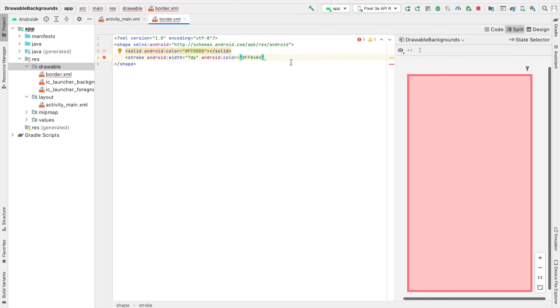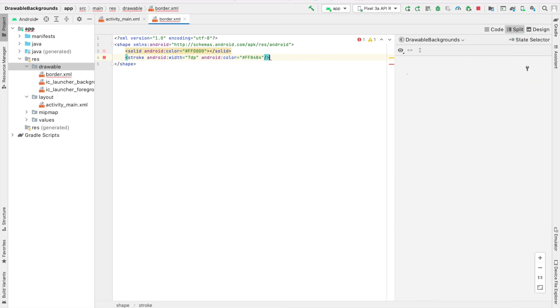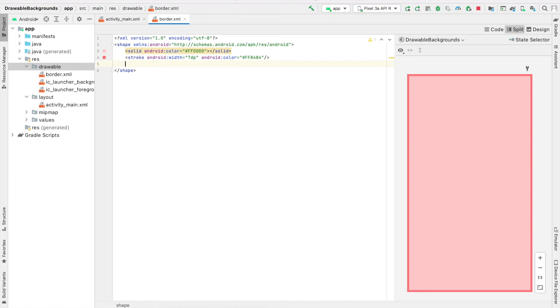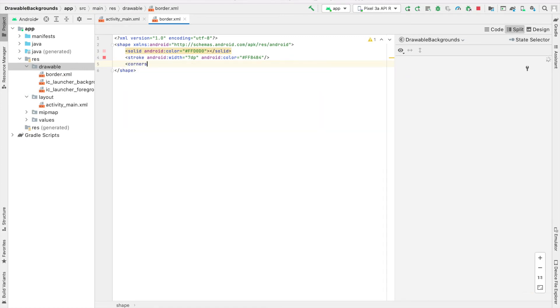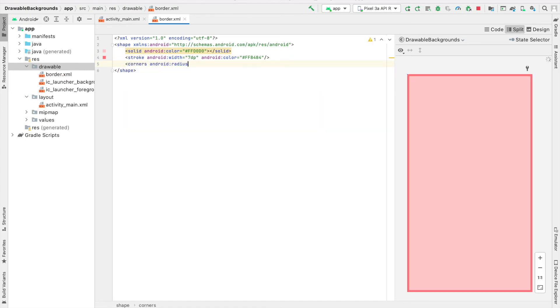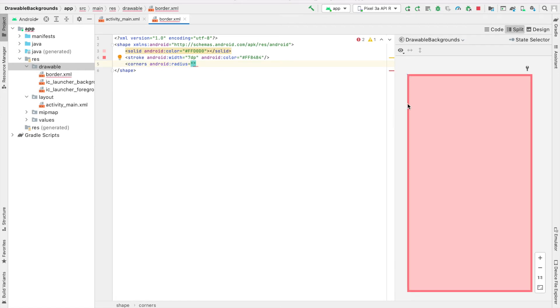It does not have curved corners yet, and we're going to fix that by using corners. Now I can say Android Radius and provide the radius for each of these corners. I'll specify this to be 30DP. You can see in our preview that now our drawable has curved corners.